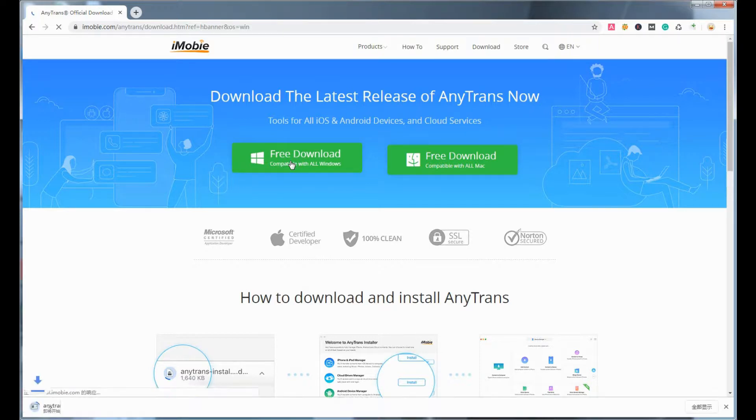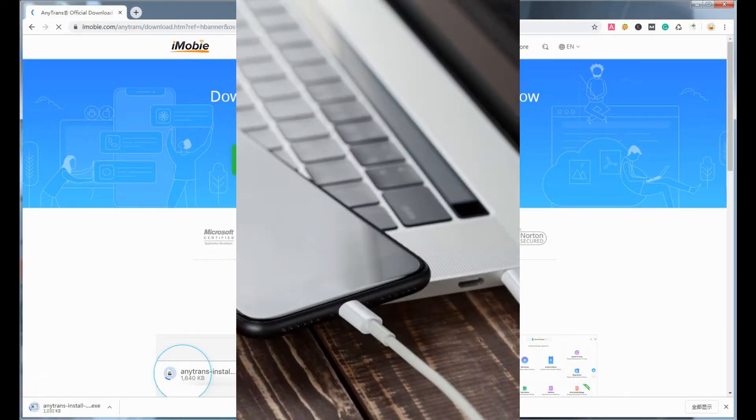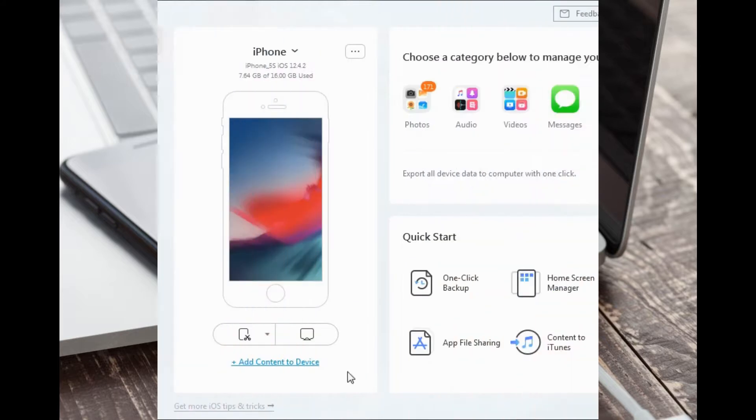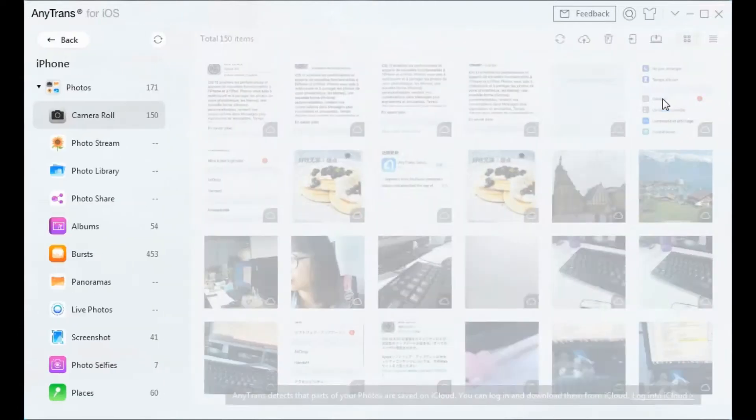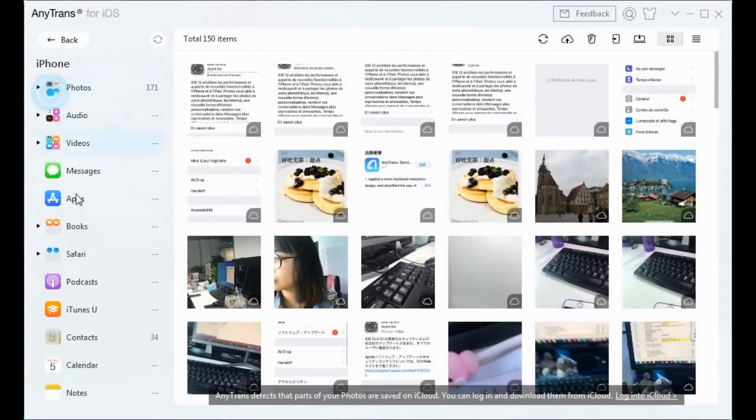To export your iPhone contacts to your computer, connect your iPhone to the computer, open AnyTrans, and click 'More' on the main interface to find your contacts. All your iPhone contacts will be listed below.